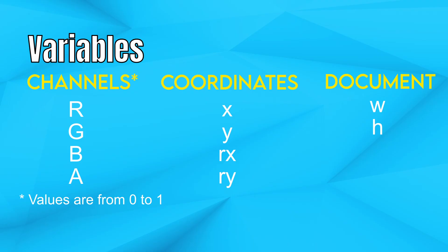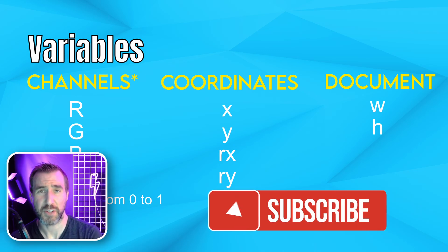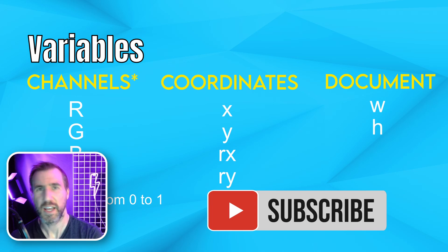So let's review the variables we looked at in this video. RGB and A are for our channel values: red, green, blue, and alpha. Remember they're on a scale of 0 to 1, not 0 to 255. X and Y are the coordinates of your pixels. And using RX and RY instead will allow you to recenter the coordinate system with your mouse. And W and H are the width and height of your document. I'll be making more videos on procedural textures, so be sure to subscribe to my channel to get notified when they come out.